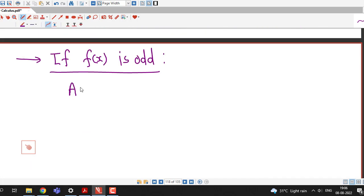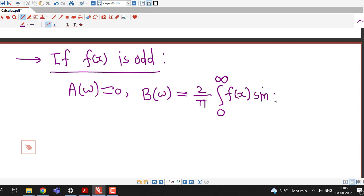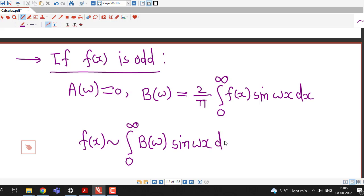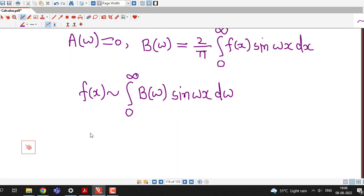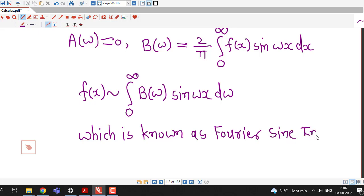If f(x) is odd, a(ω) is 0, and b(ω) is equal to (2/π) times the integral from 0 to infinity of f(x) sin(ωx) dx. The Fourier integral becomes f(x) equals the integral from 0 to infinity of b(ω) sin(ωx) dω. The Fourier integral contains only sine terms and is known as the Fourier sine integral of f(x).